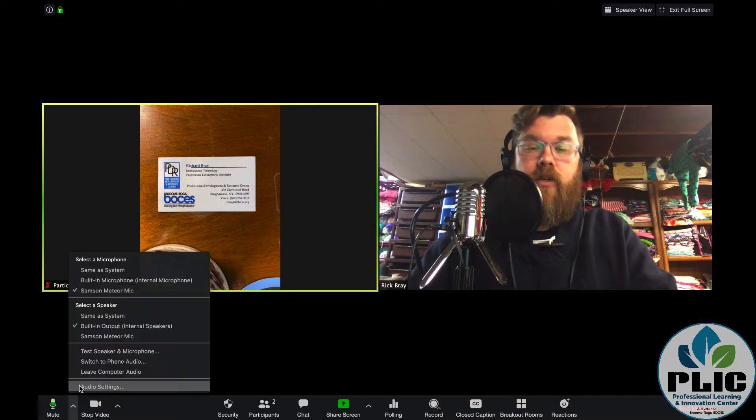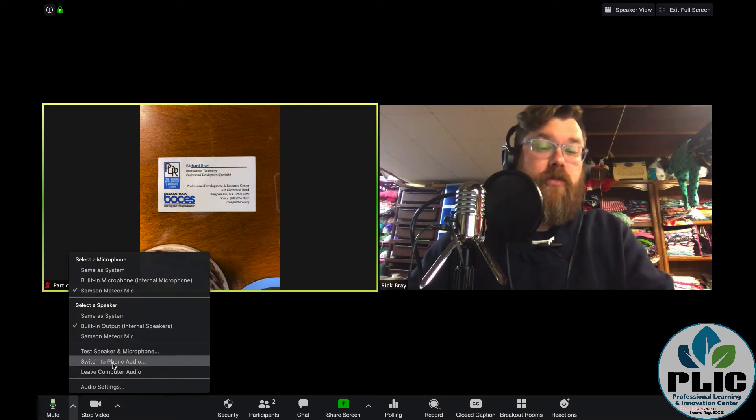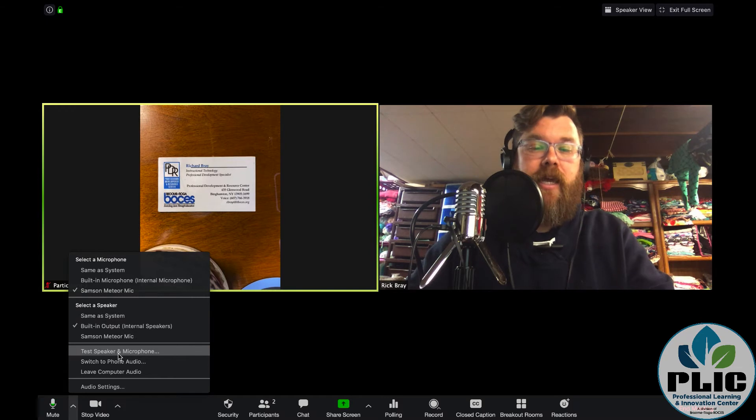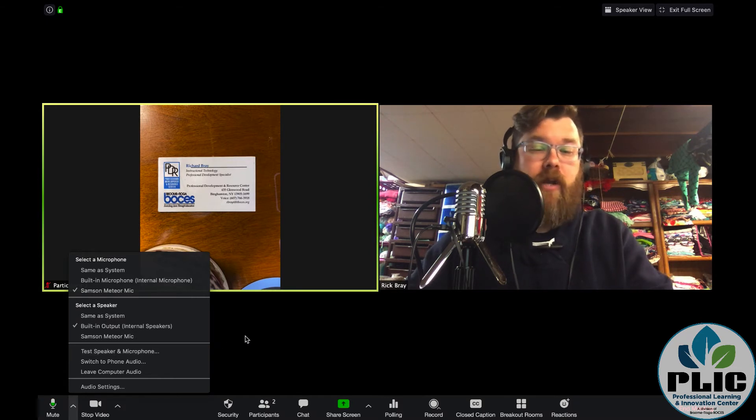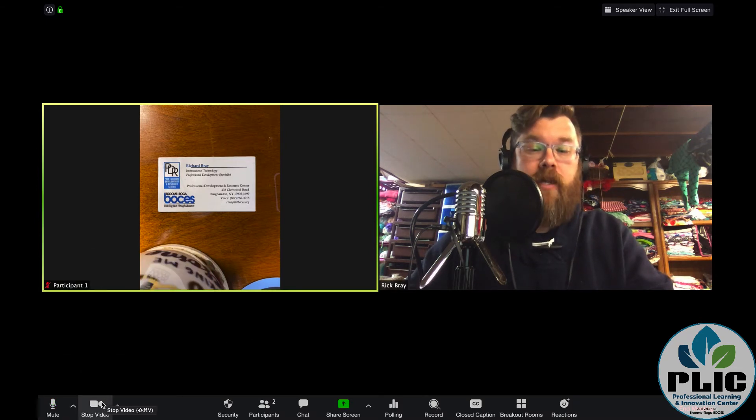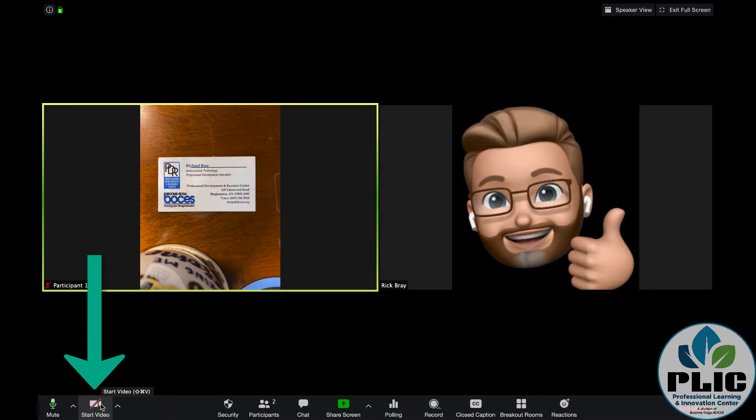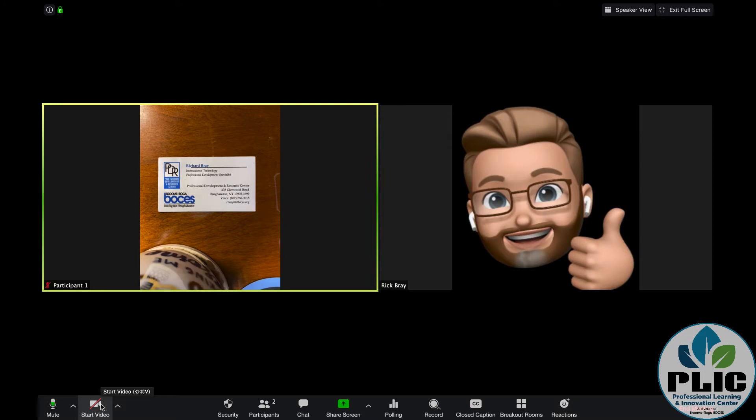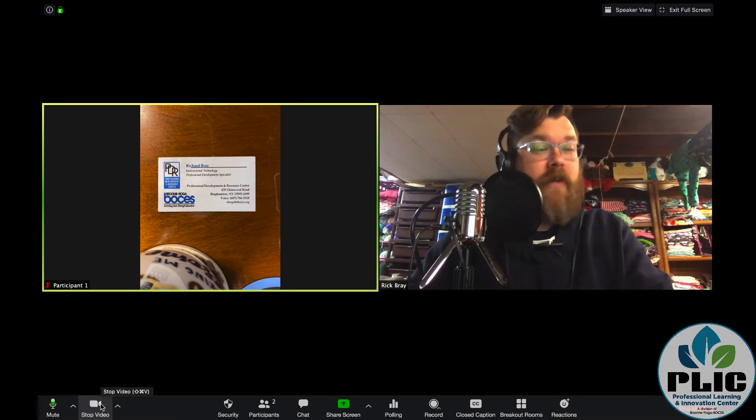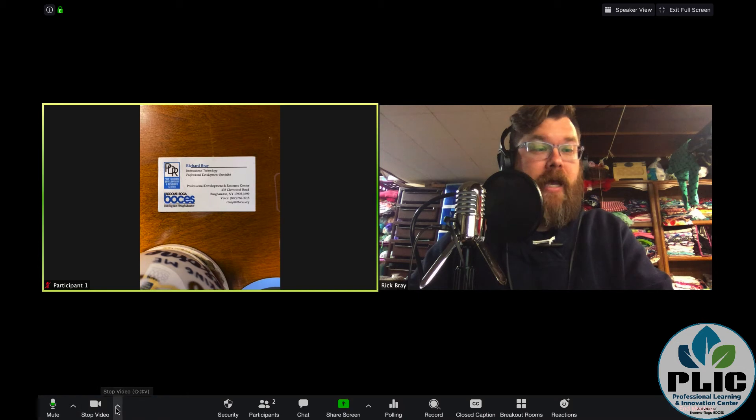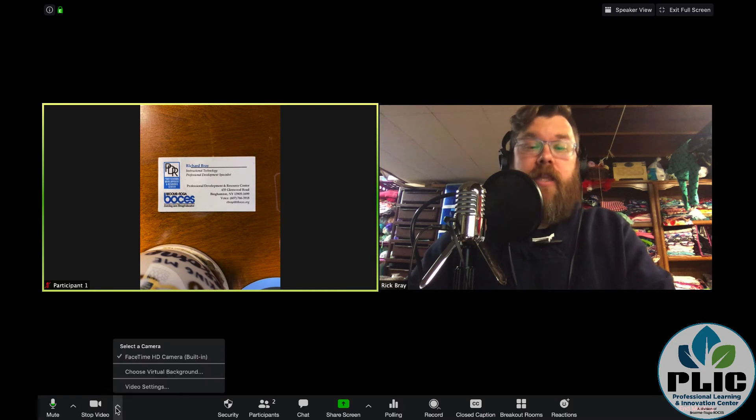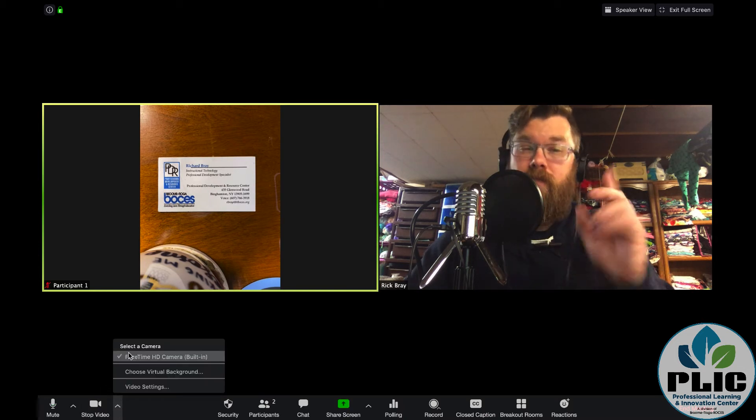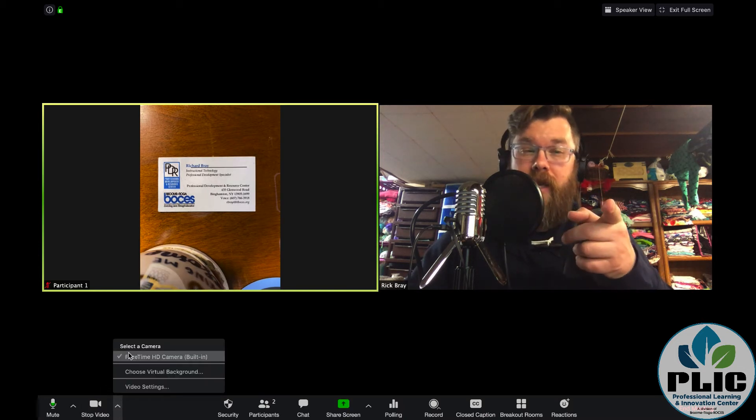Right next to it, you can control what microphones you're using, what speakers you're using. Test to make sure that it's working correctly if you want. Stop video. That's going to stop the video for you. And it will put up your icon or avatar, whatever that happens to be. In my case, I uploaded a picture. But again, click on that. The line comes off it and my video is back on. This is also where I can select what camera I want to use. We'll talk about that in a little bit.